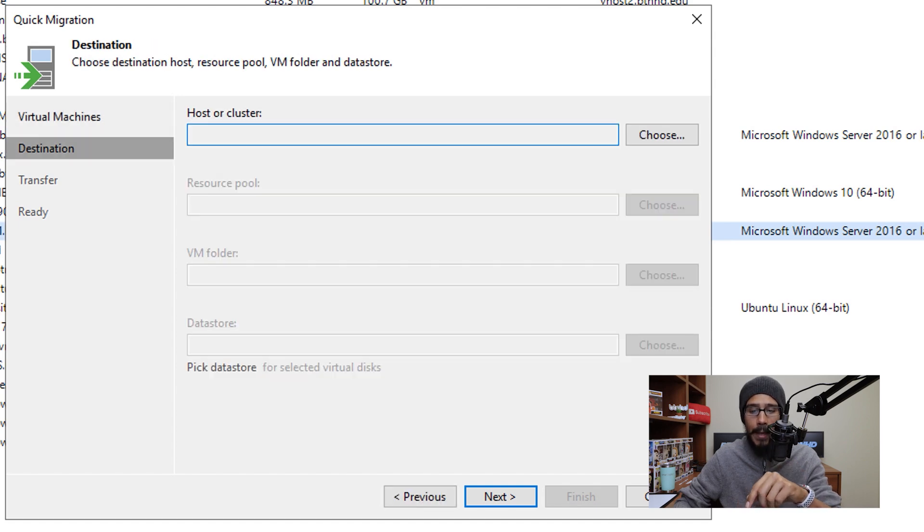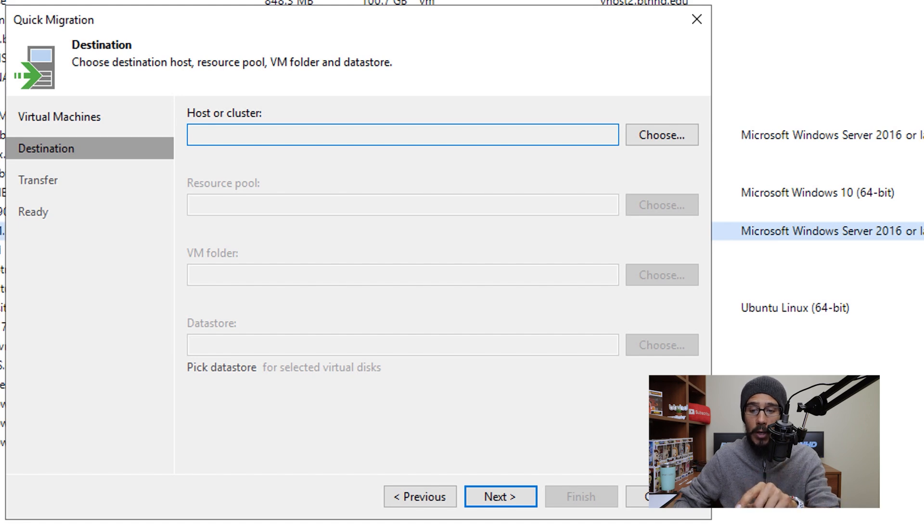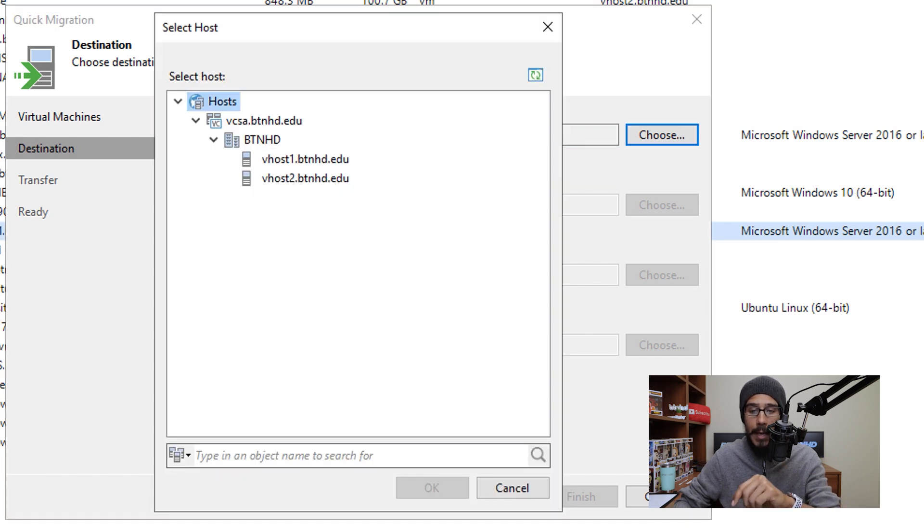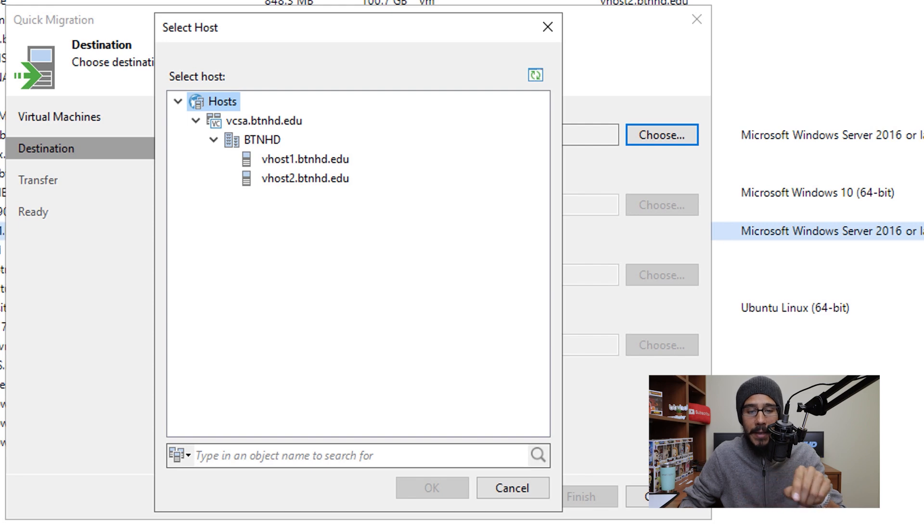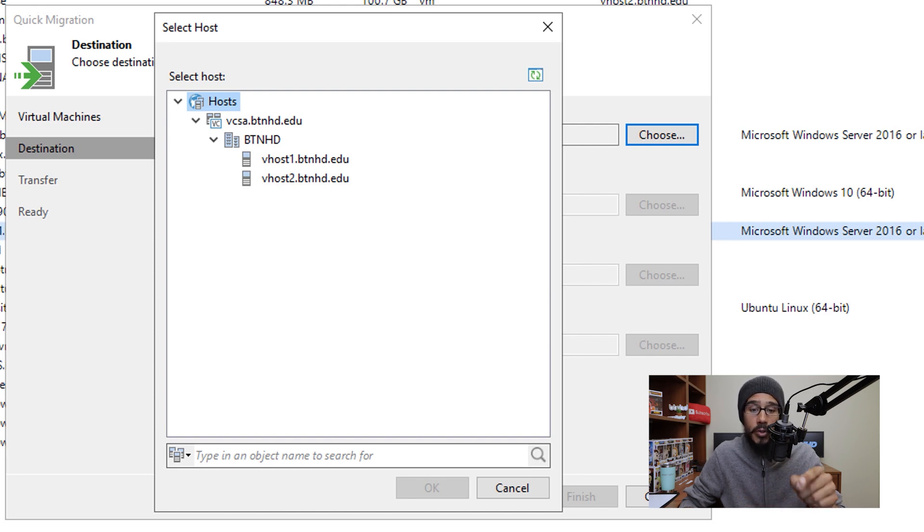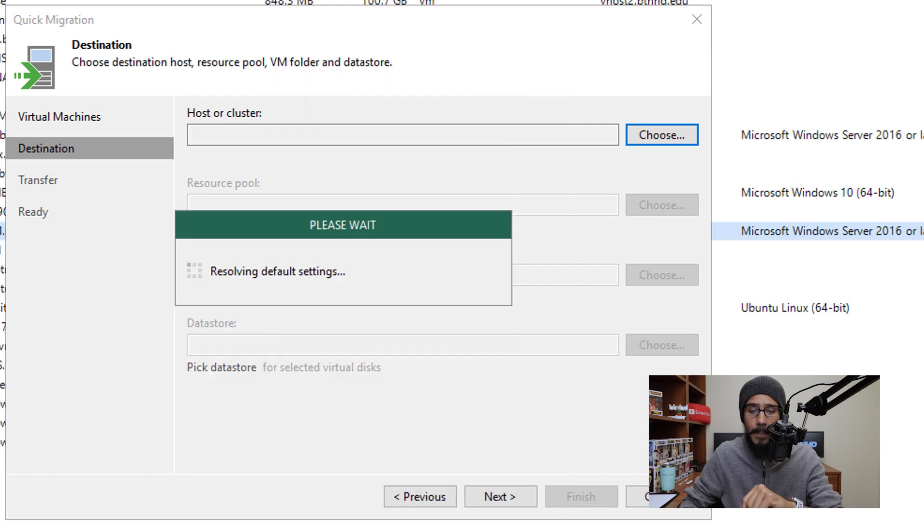Click next from here, and then we need to provide a host or cluster. So click on choose and provide where you want to migrate this machine. Because this machine is already within host 2, I want to migrate it to host 1, and I'm going to click OK.